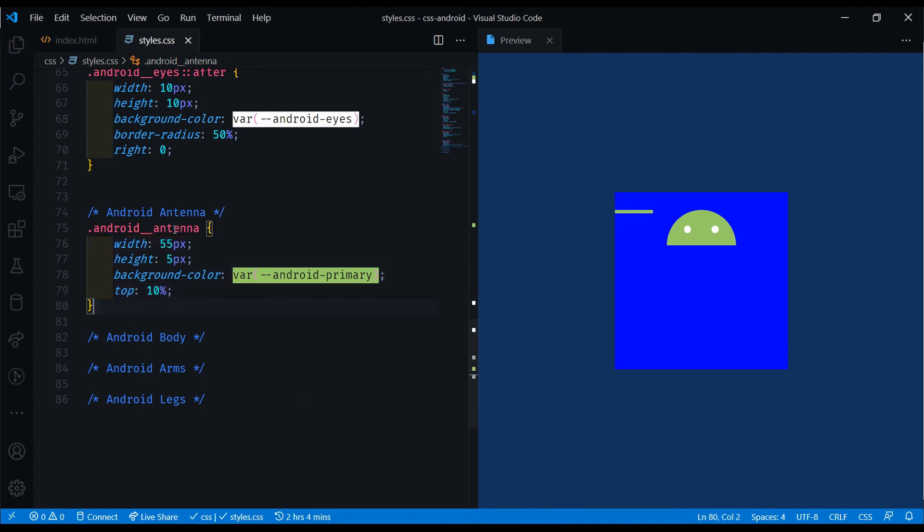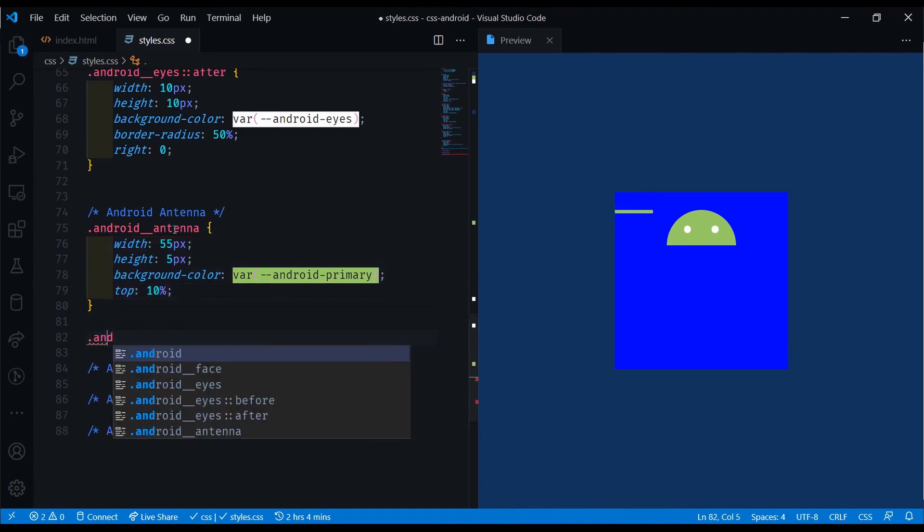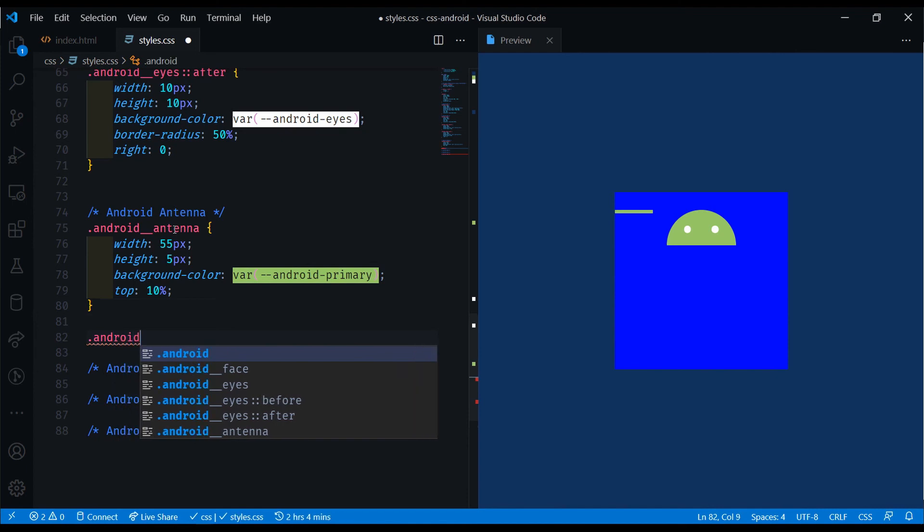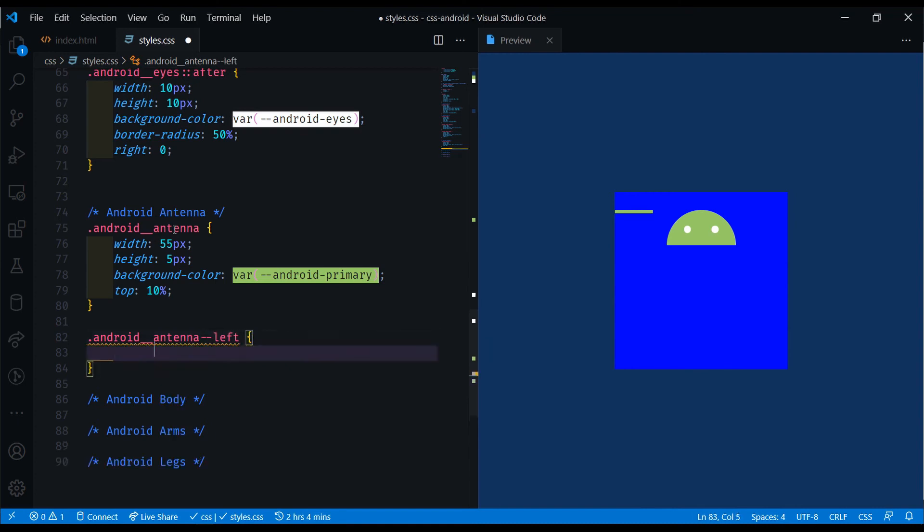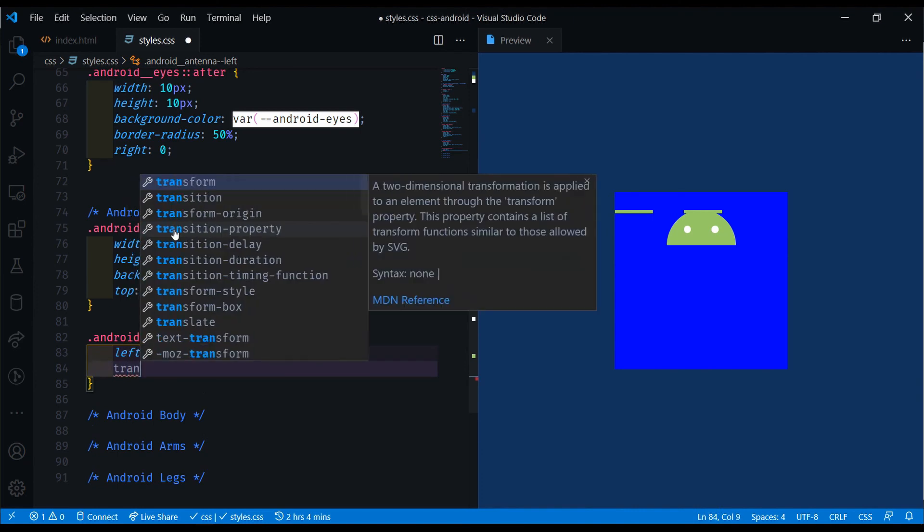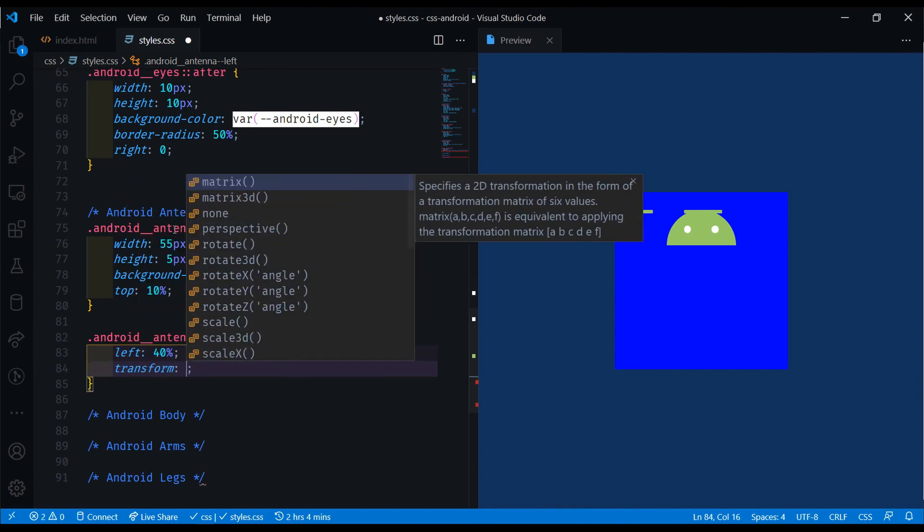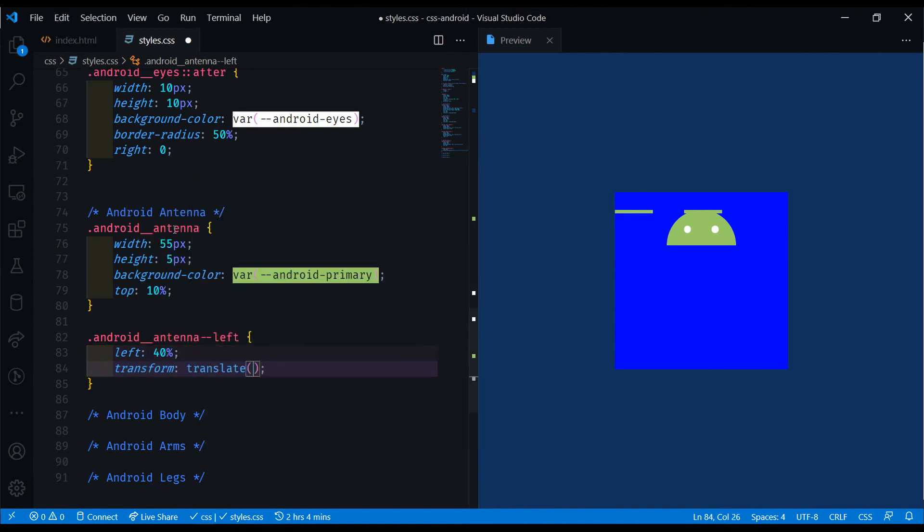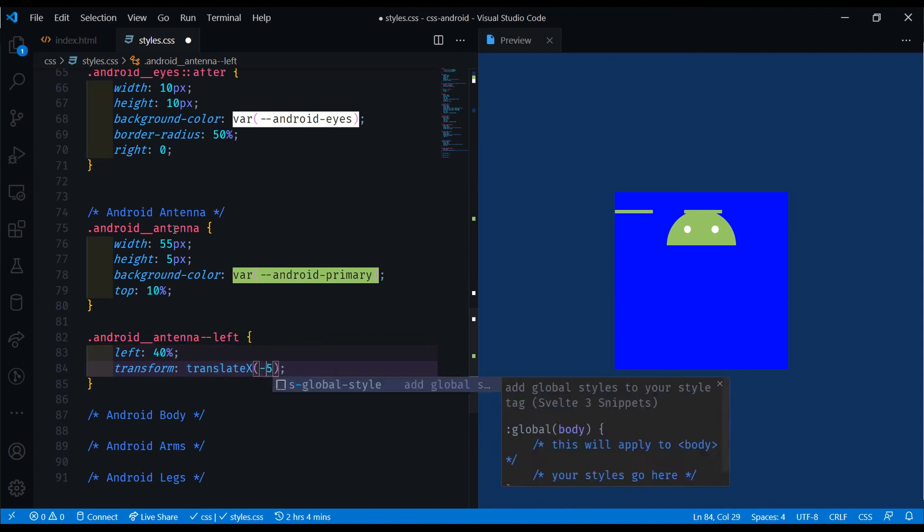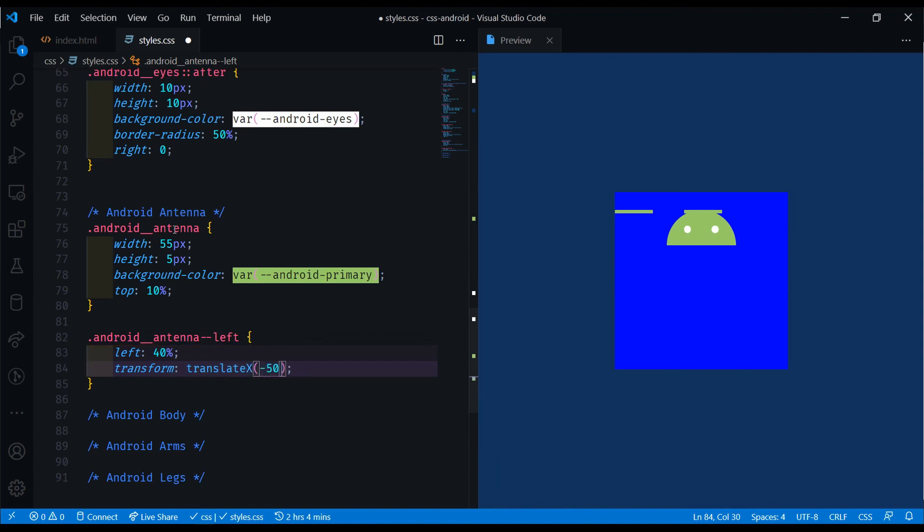Now for the left and right, we're going to position them differently and rotate them differently as well. We're going to do Android antenna for the left one. Let's make this one on the left of 40%. And to transform this properly, we're going to do transform translate X minus 50% to move it back here.